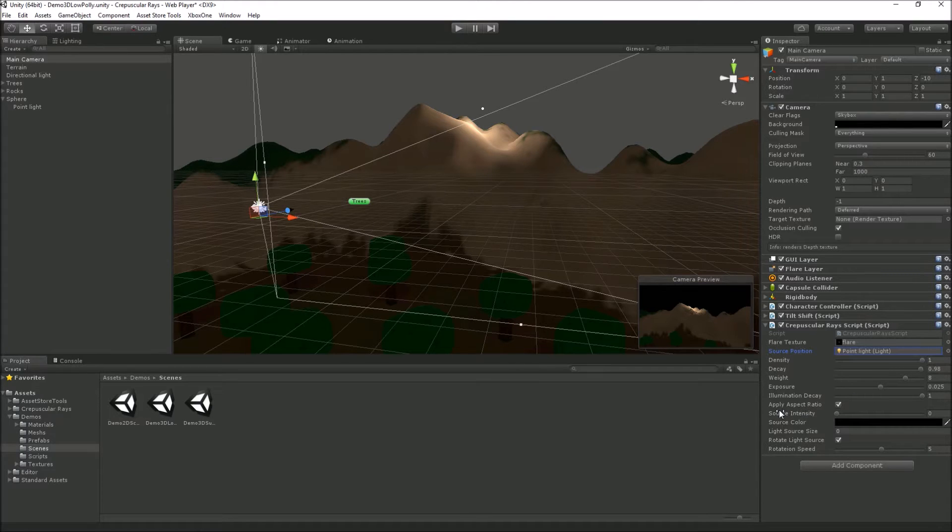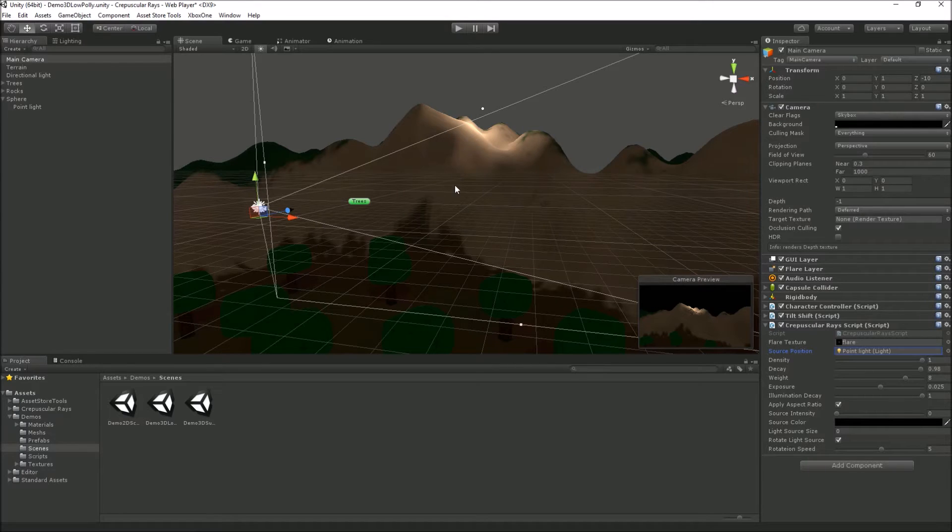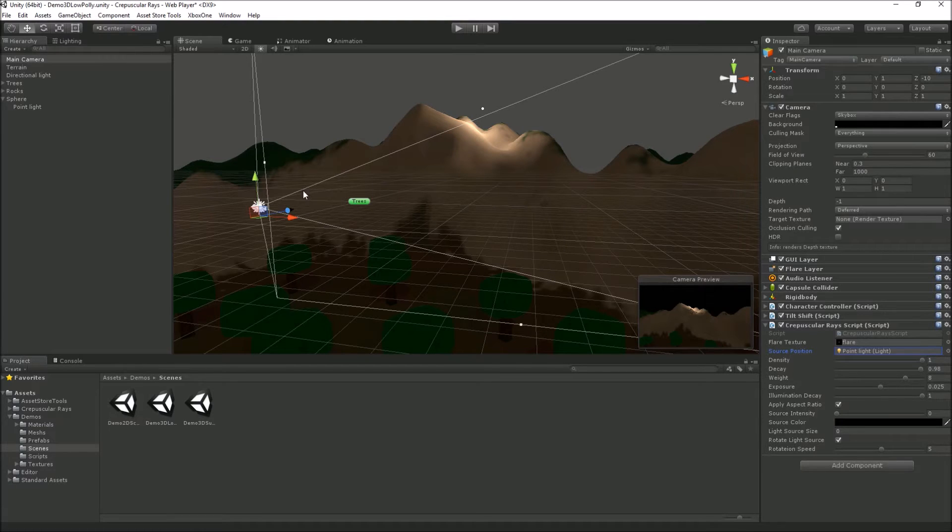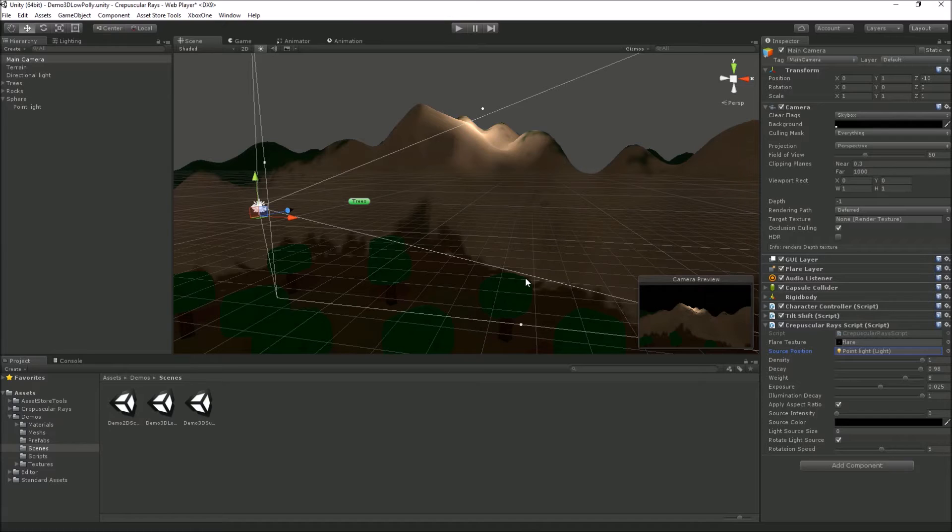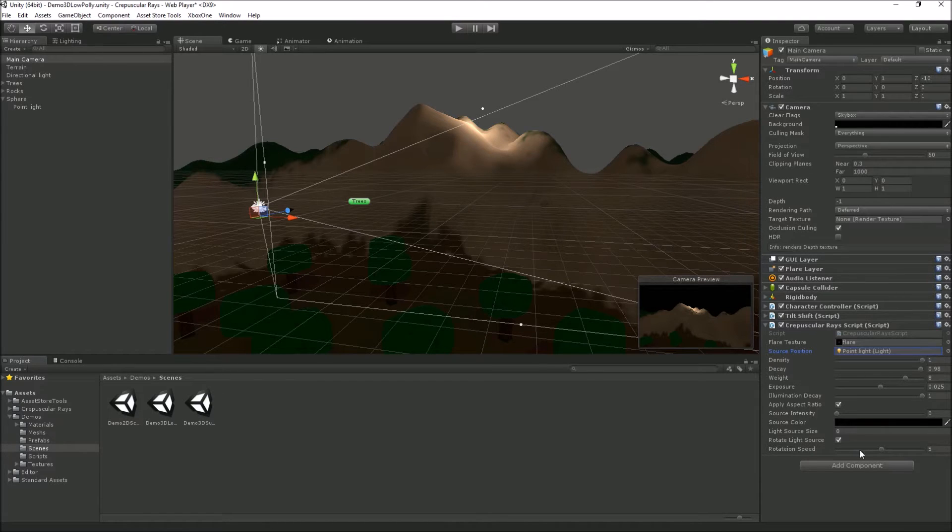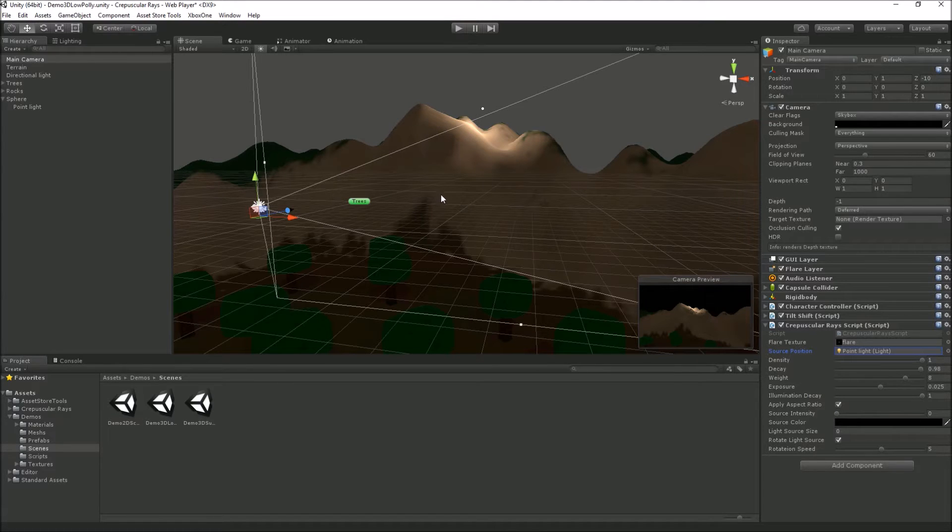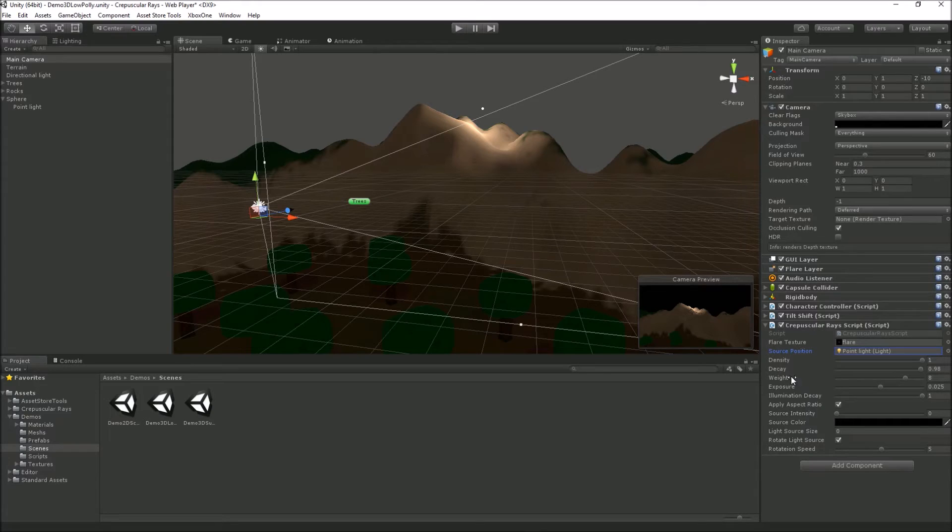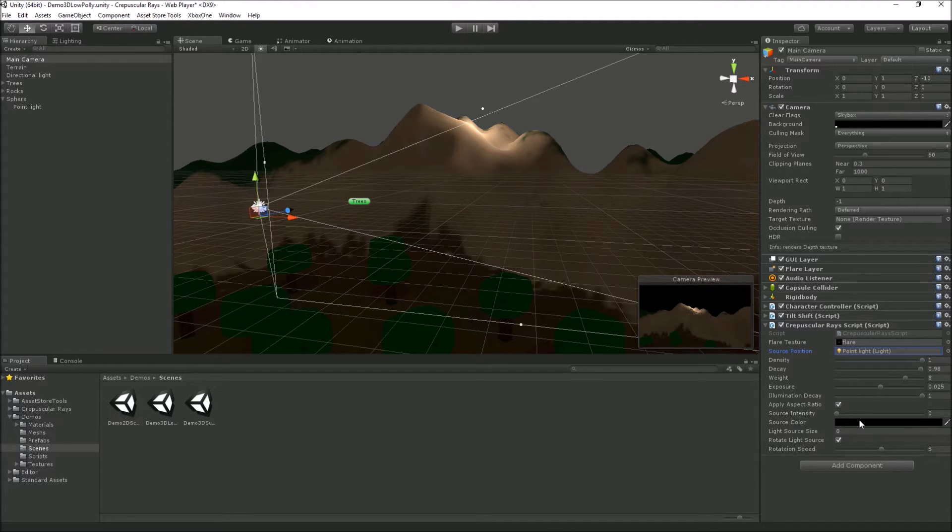We can also apply aspect ratio. When it renders the flare texture, it takes the aspect ratio into account. If that was off, you'd have a squashed, longer, wider, and shorter flare than a perfectly round one. You might want that effect, so you can switch it on or off. You can also set the source intensity color.